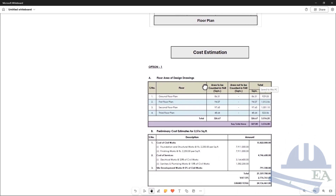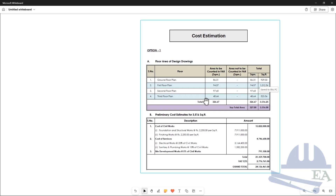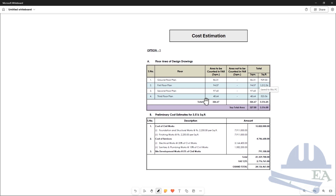And after you are done with this, what you do is you perform the preliminary cost estimation. So this is our preliminary cost estimation.